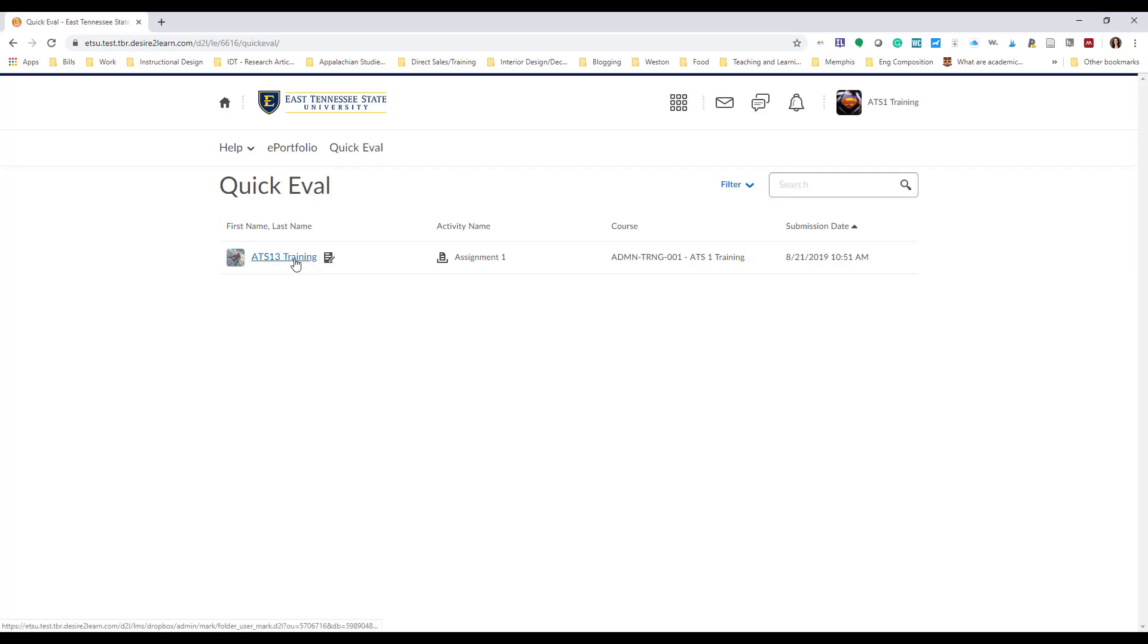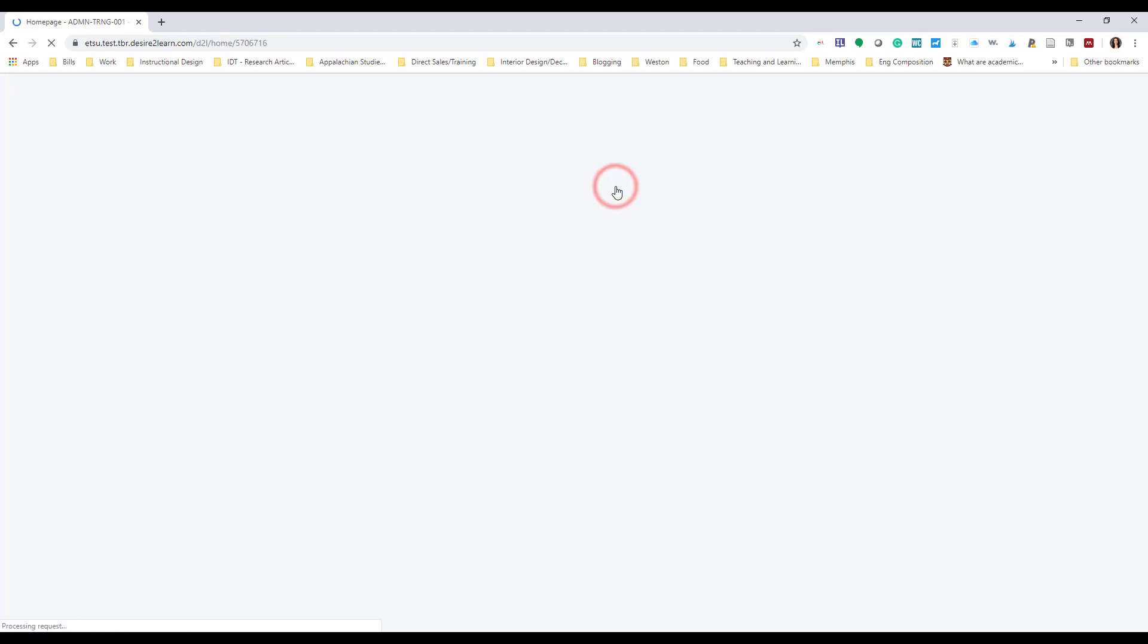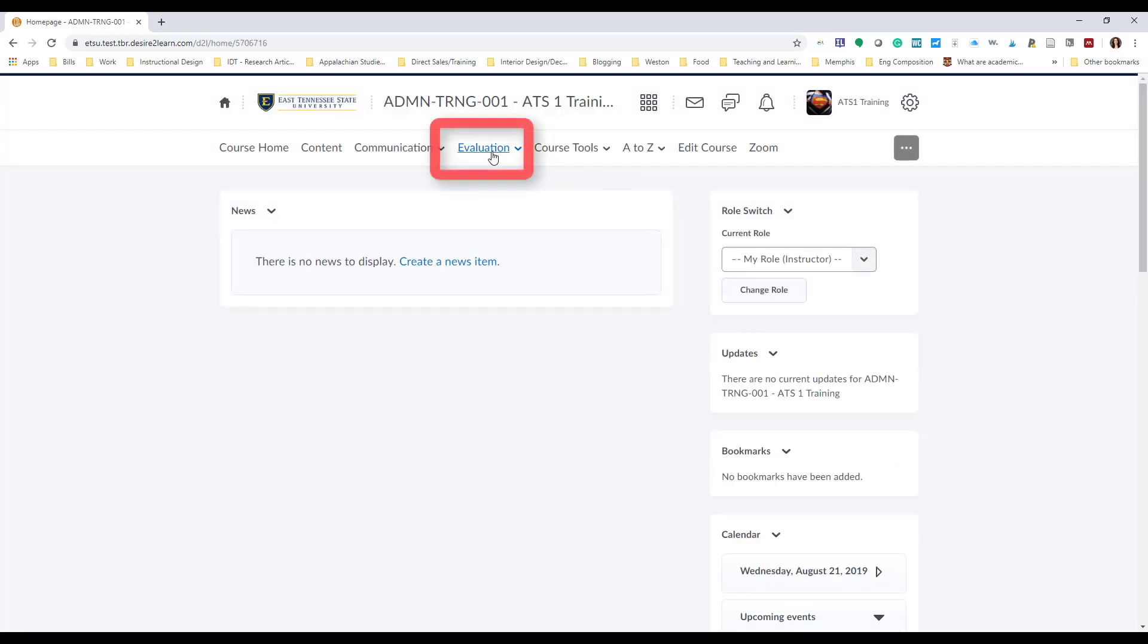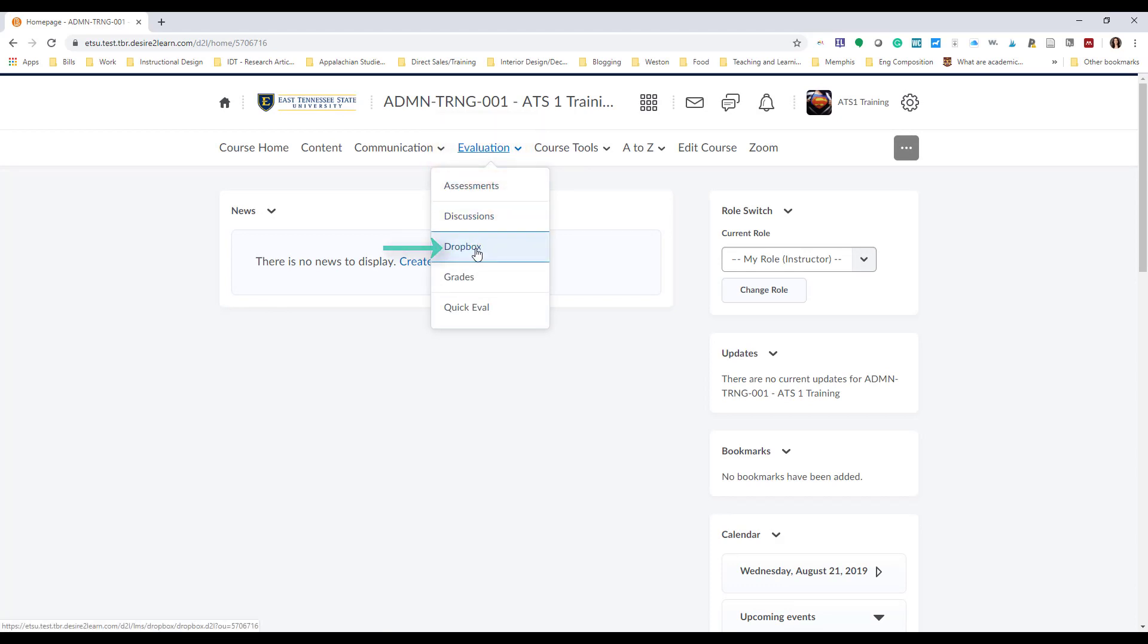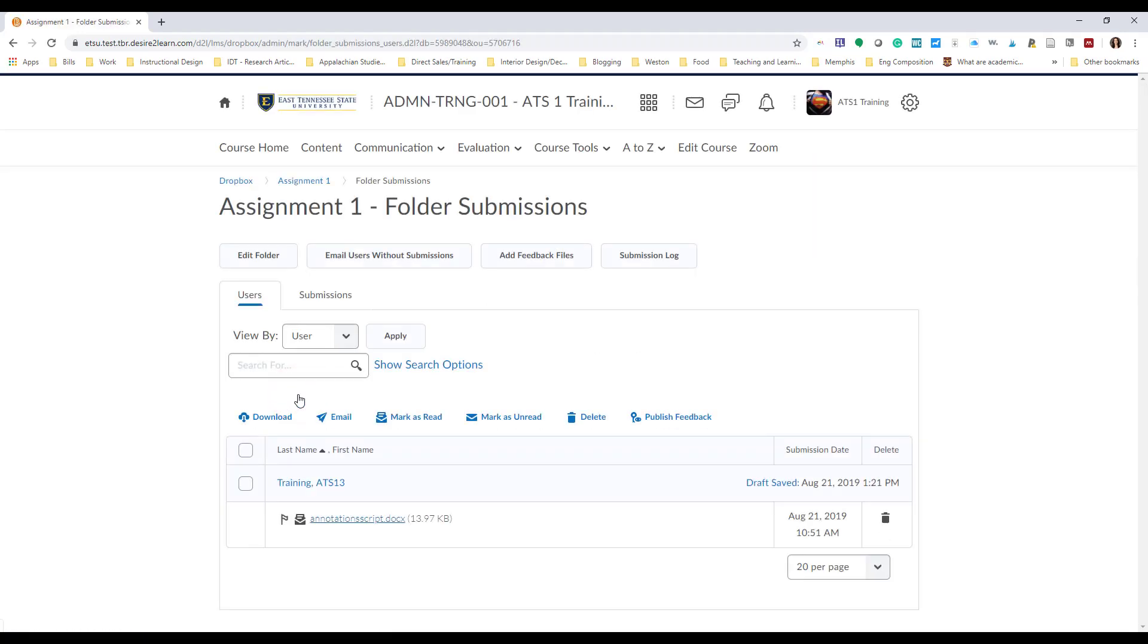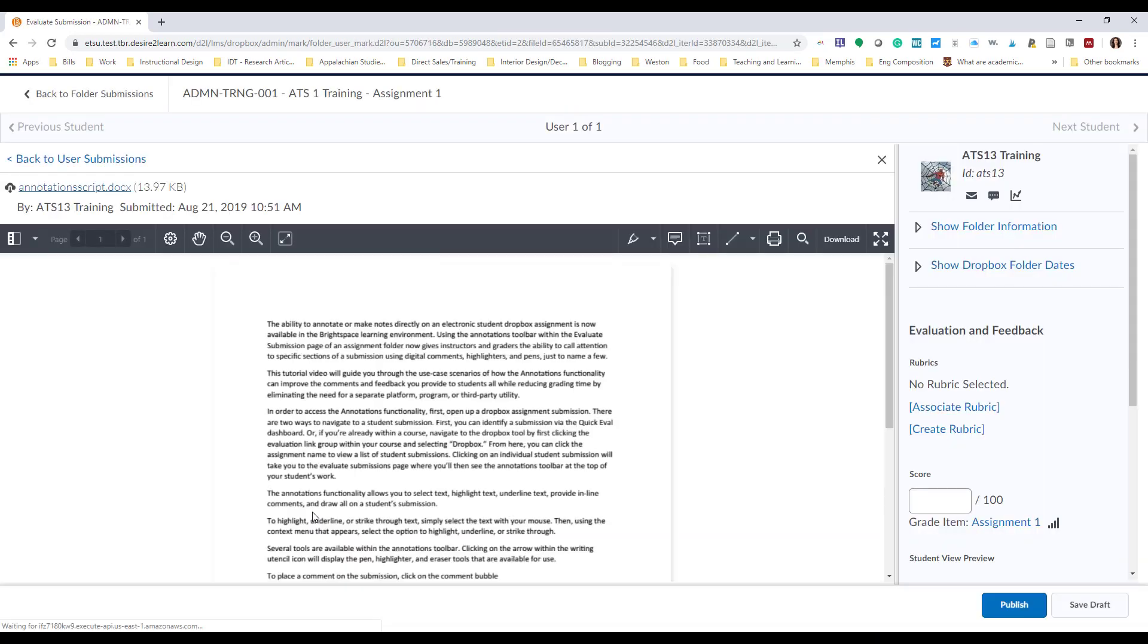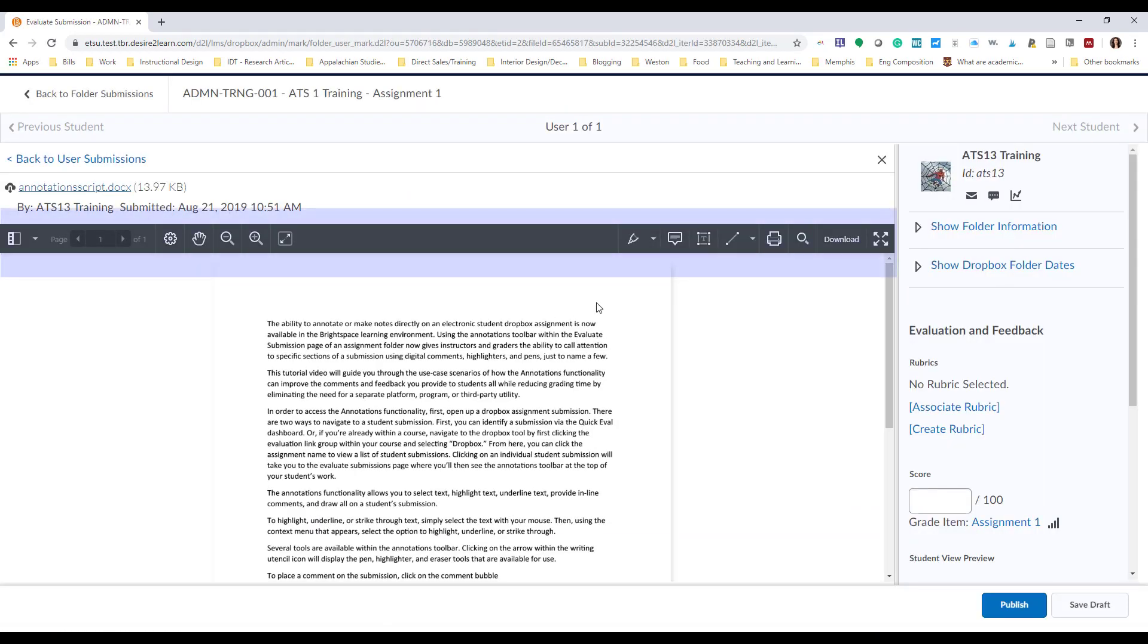Or, if you're already within a course, navigate to the Dropbox tool by first clicking the Evaluation link group located within your course's navigation bar and selecting Dropbox from the drop-down menu. From here, click on an assignment folder name to view a list of your student's submissions. Click on an individual student's submission and this will route you to the Evaluate Submissions page where you will now see the Annotations toolbar at the top of the student's work.